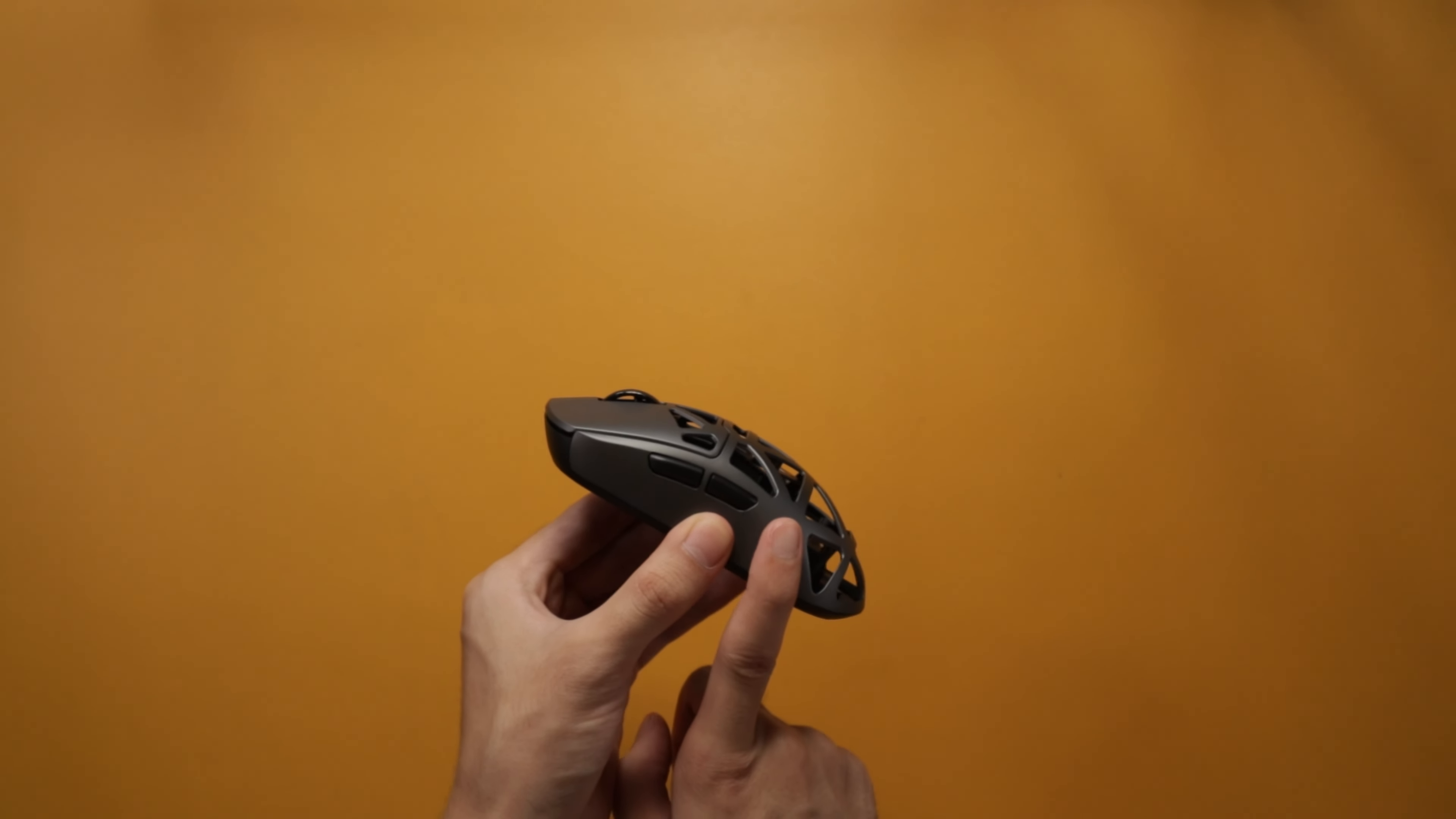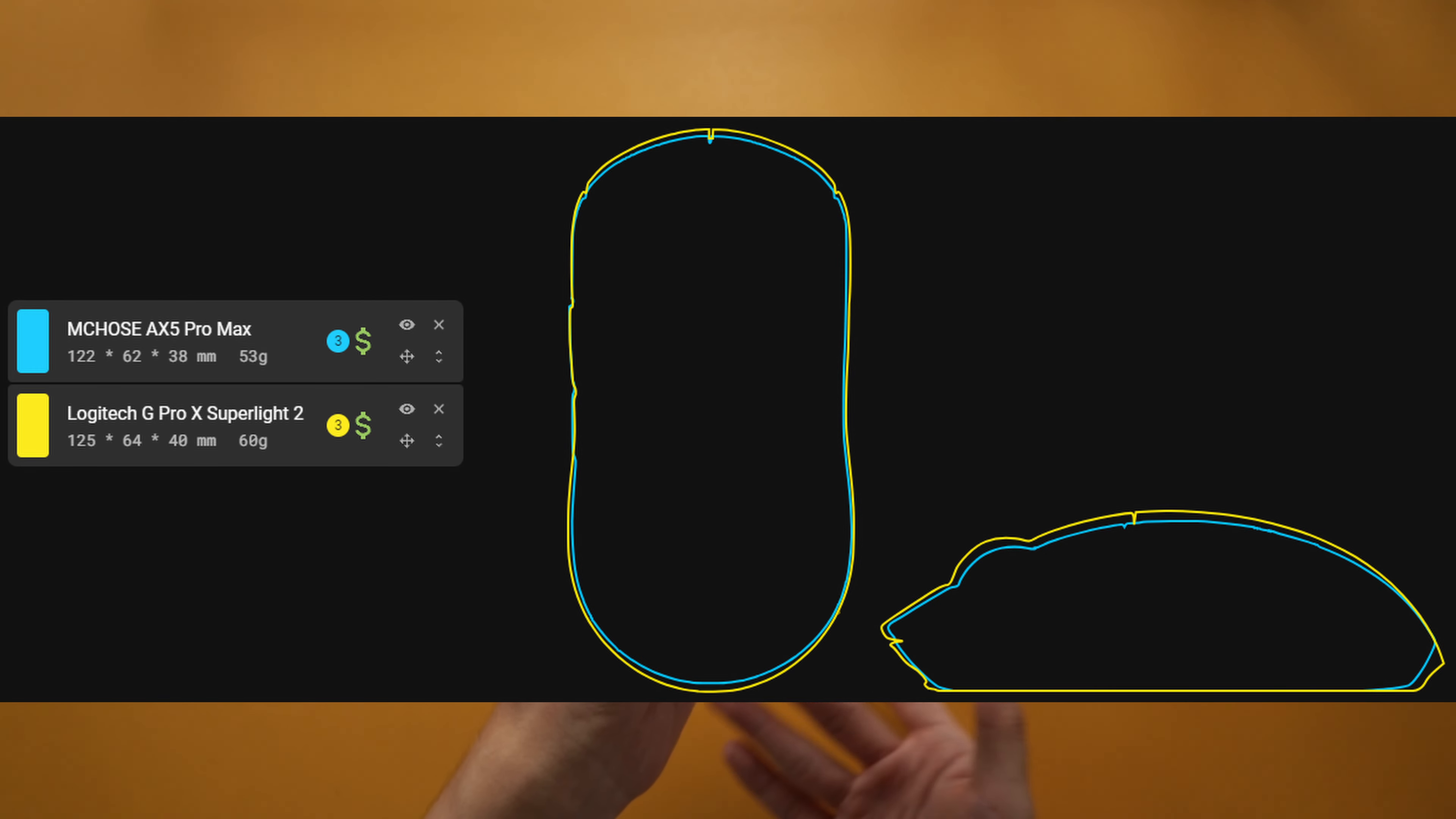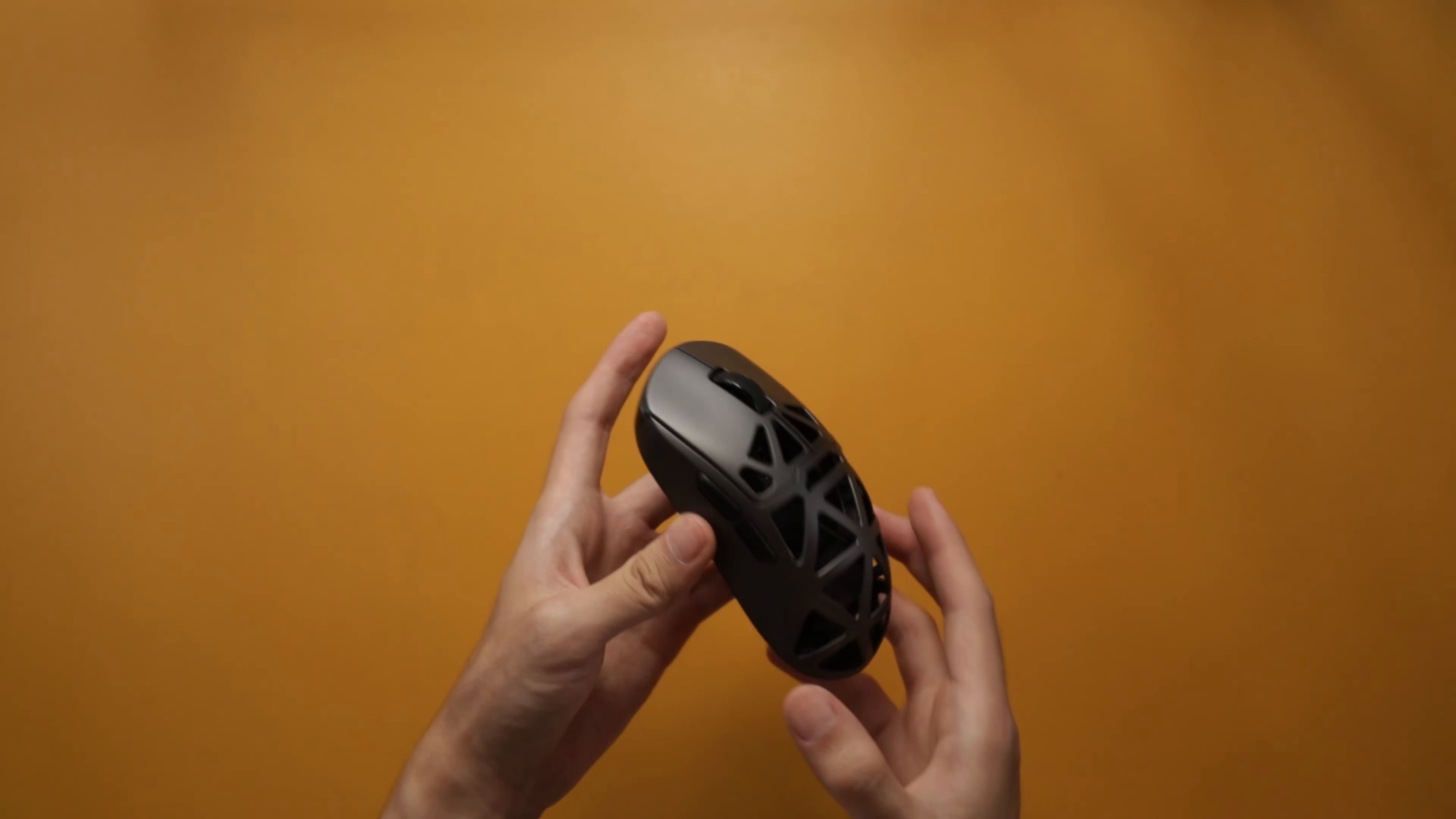The back hump is quite close, but it's just a tiny bit lower. I'm gonna show you guys a picture so you can actually see what I'm talking about. But the difference is not that big, so if you really like the Superlight shape, I can see you liking this mouse as well.